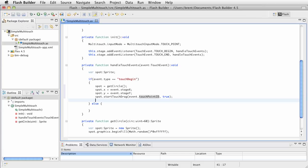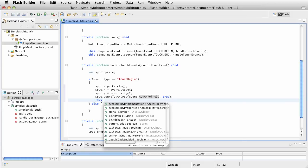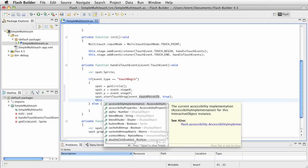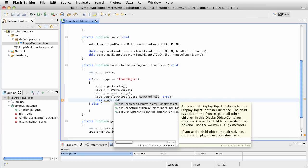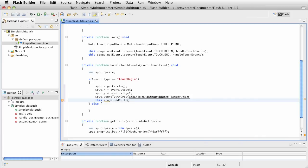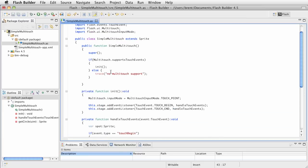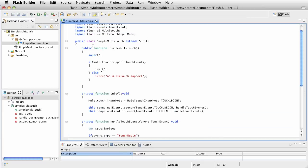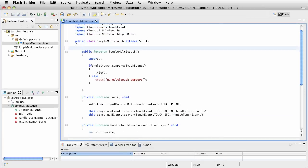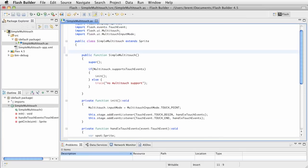So at this point, we just need to add it to the stage, and we say this.stage.add child, and we're going to add spot. Now, one more thing, and that is, how do we know when we release the touch point, if we have more than one finger on the screen, how do we know which one we released? Well, one way is to keep an array of touch point objects.